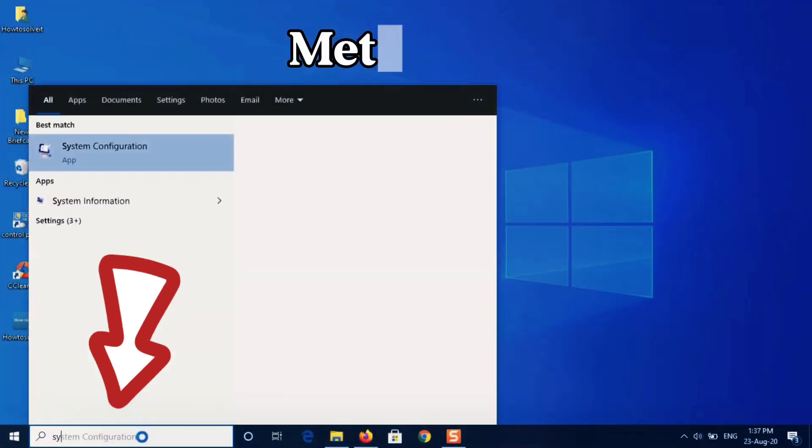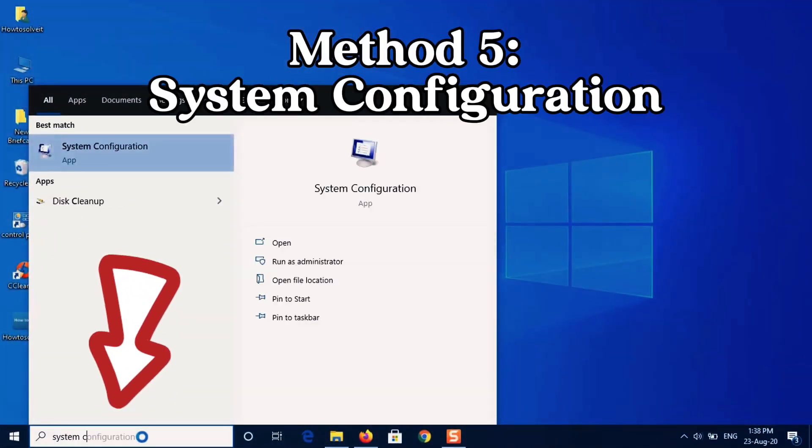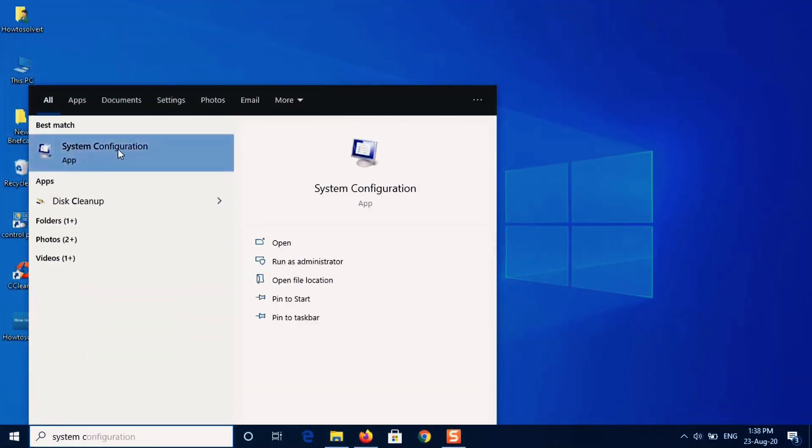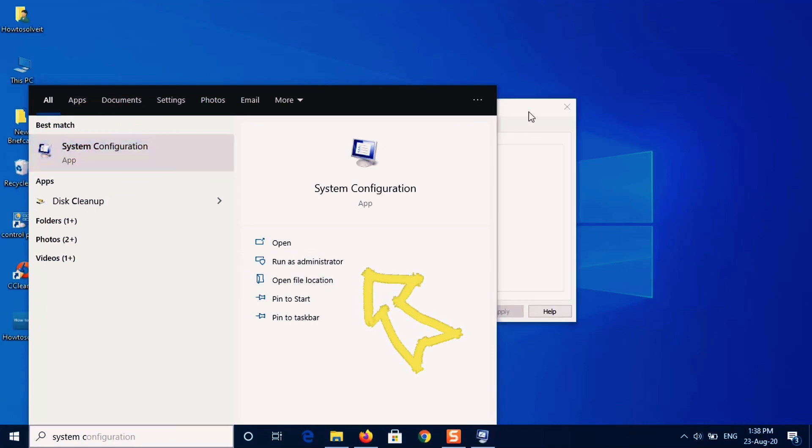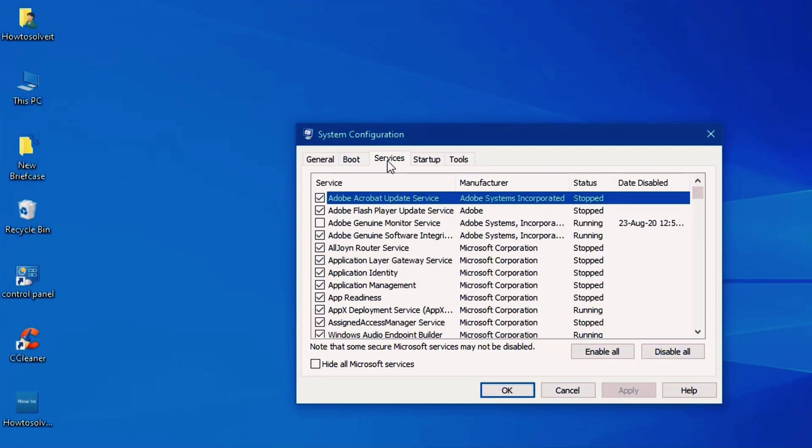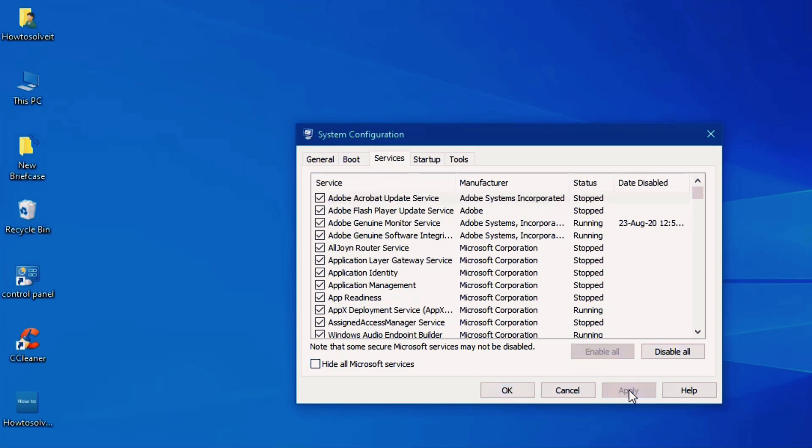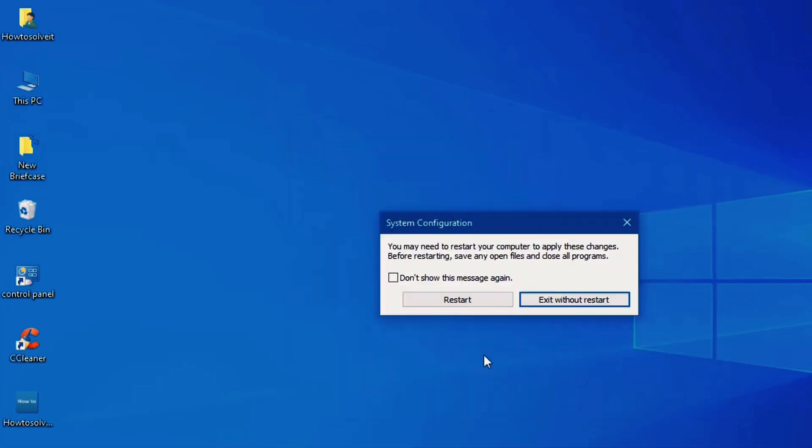Okay, method five. So type here system configuration, select system configuration and click on run as administrator. In the open window, select services, click on enable all, apply and okay, restart computer.